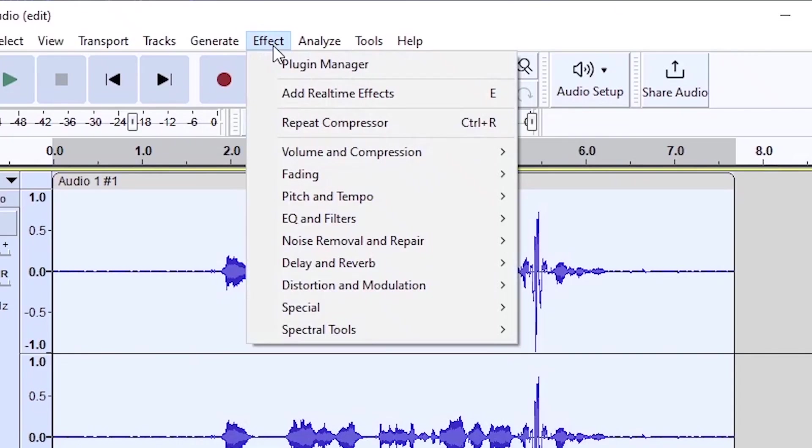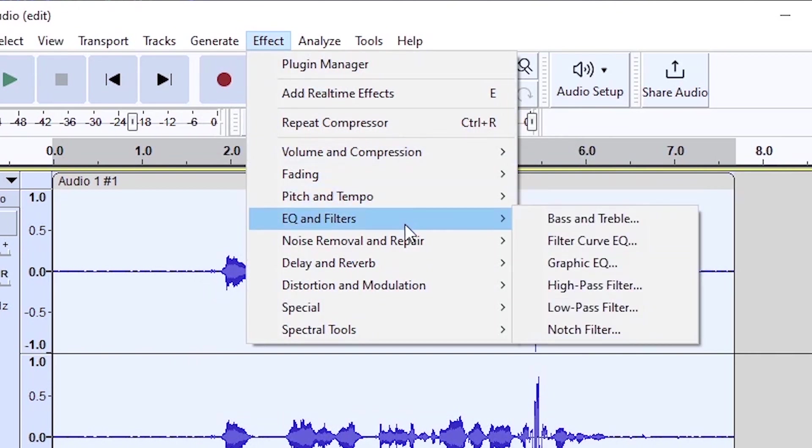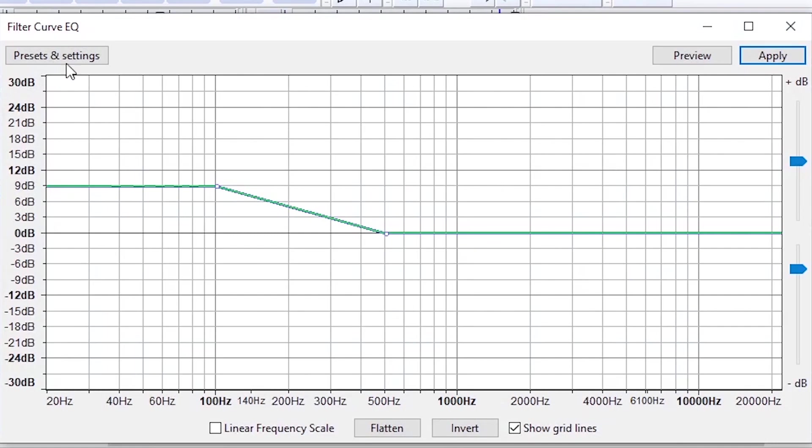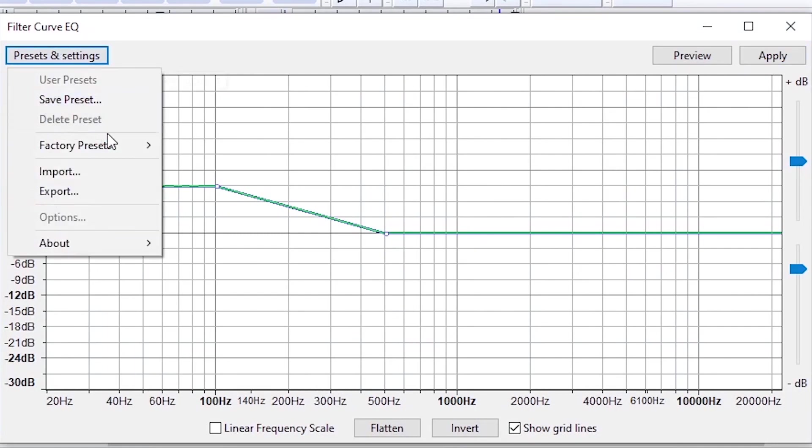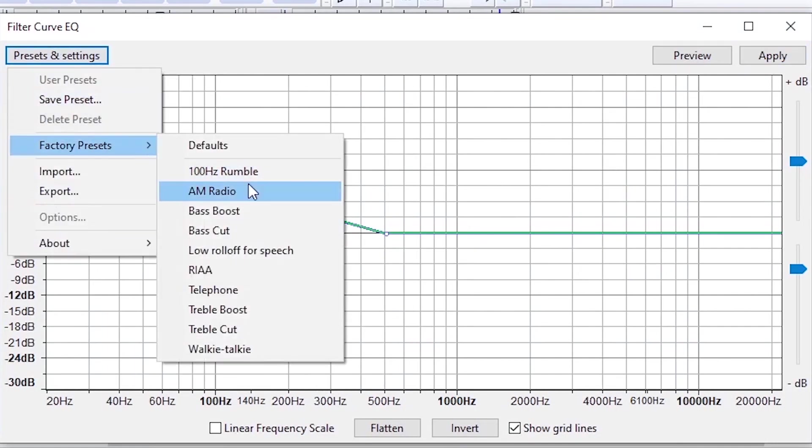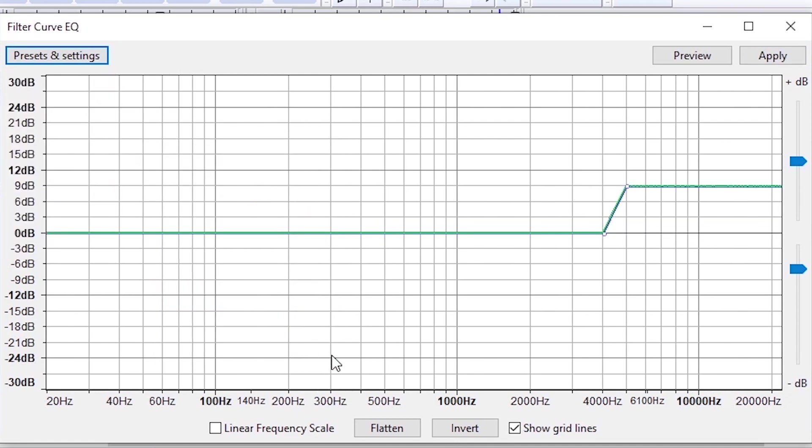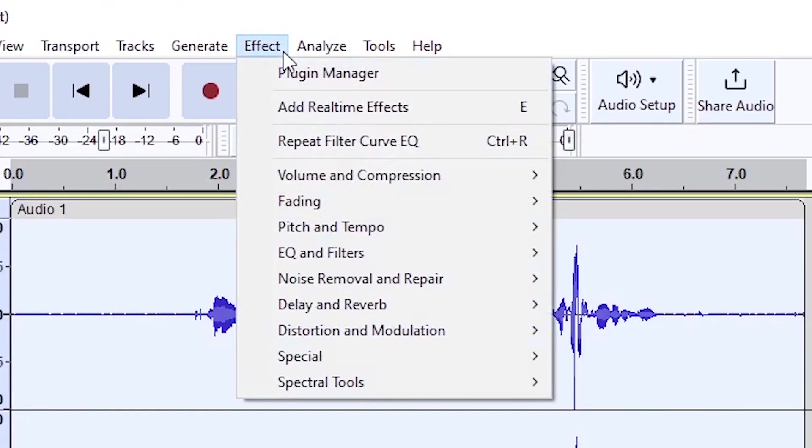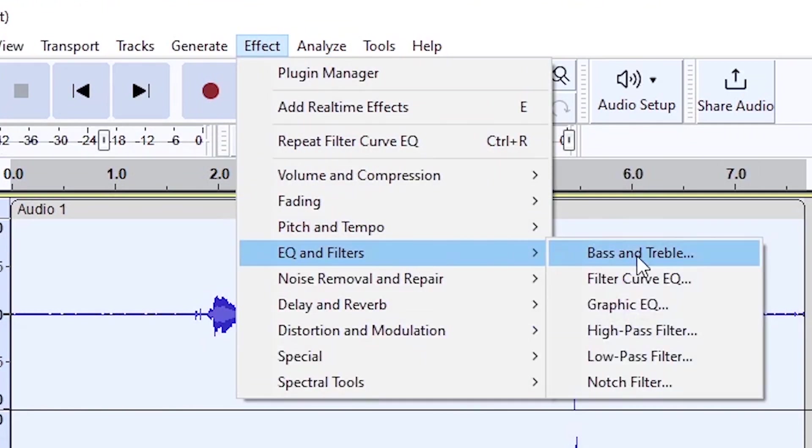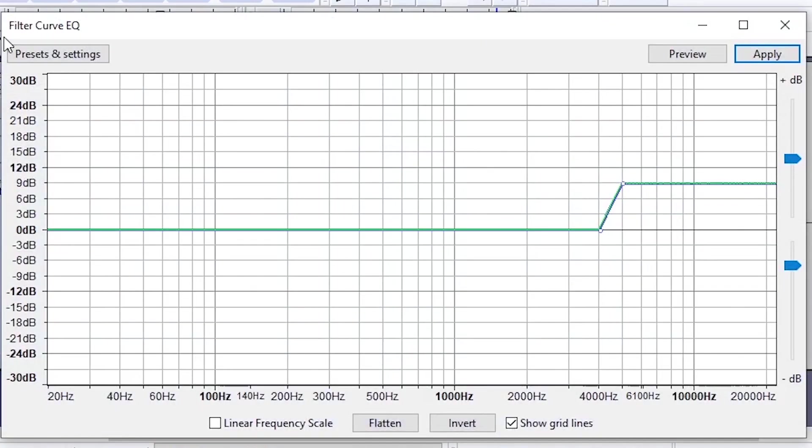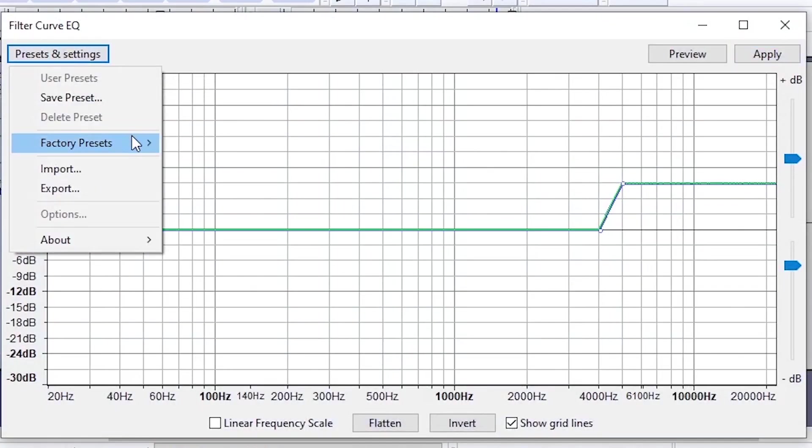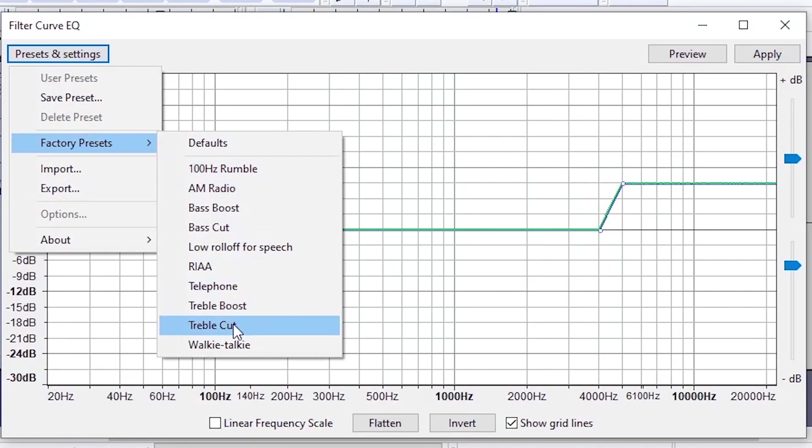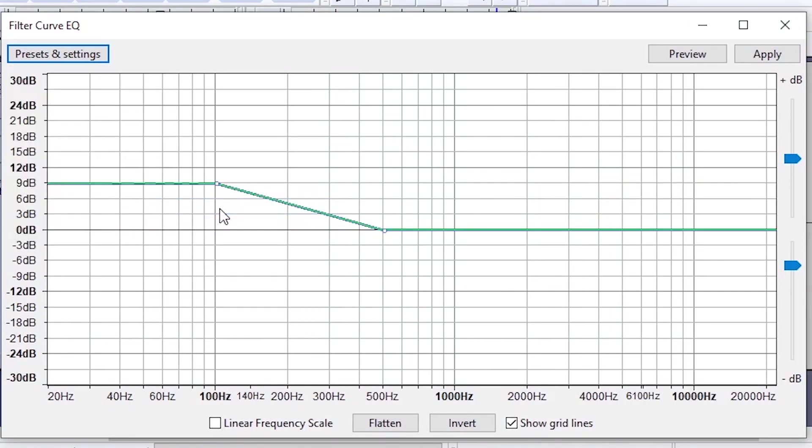So next you want to do effect and then go to filter curve EQ, go to the factory settings and do a treble boost and then press apply. So next thing you want to do is do a bass boost, so go to the same place and do factory settings and just choose bass boost instead and then press apply.